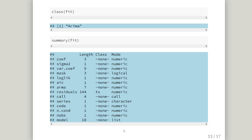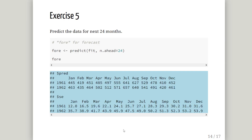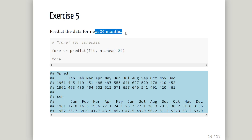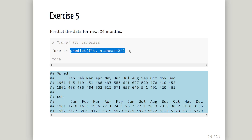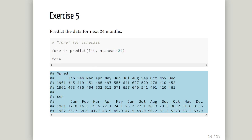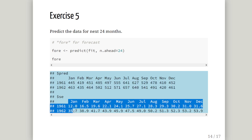Now predict the data for the next 12 months, or in this case 24 months ahead. We use the 'predict()' function on the ARIMA fit object with 'n.ahead = 24'. We store this as 'fore' (forecast). That gives us our predictions along with the standard error, which is important going forward.